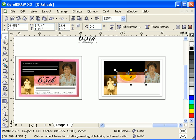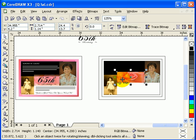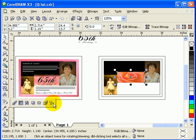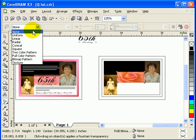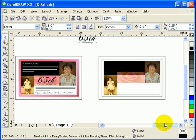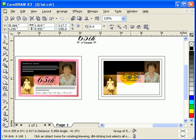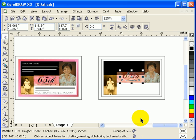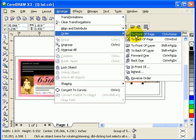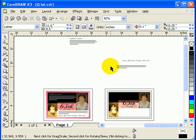The original object isn't transparent, so I'll remove the transparency. Click on the object and go to the Transparency Tool — the wine glass icon — then click Uniform. You can change the transparency here. I'll set it to 65, then bring it to front — go to Arrange, Order, To Front of Page.